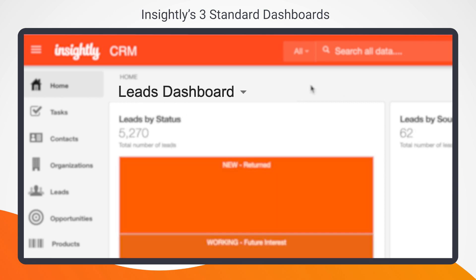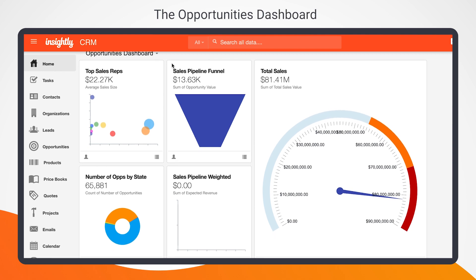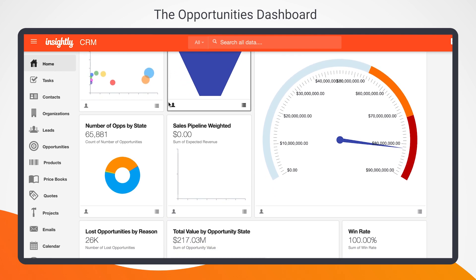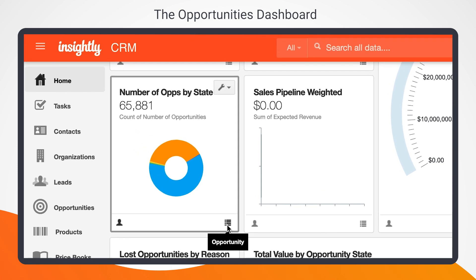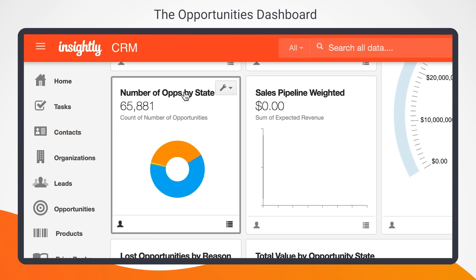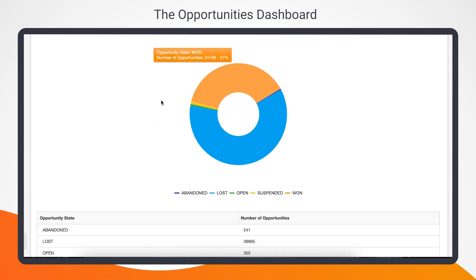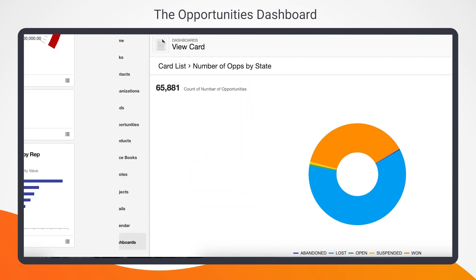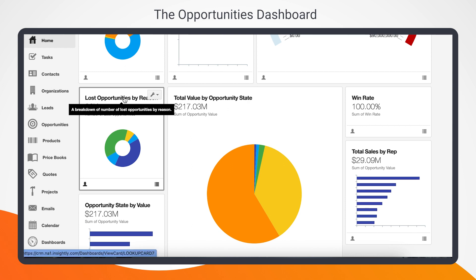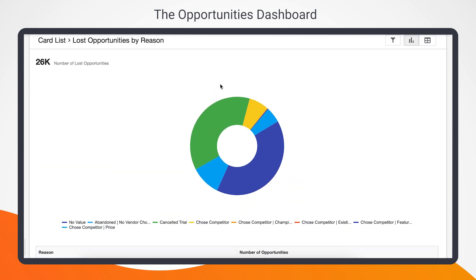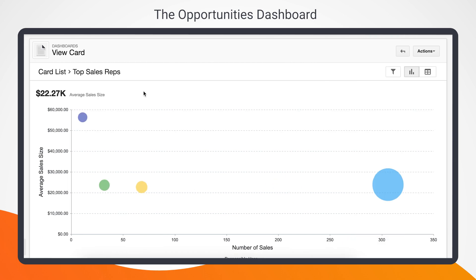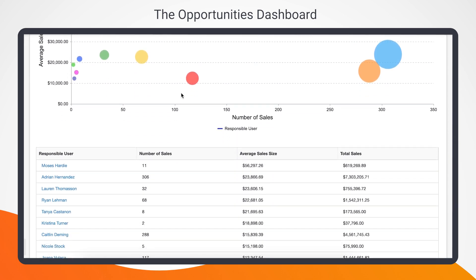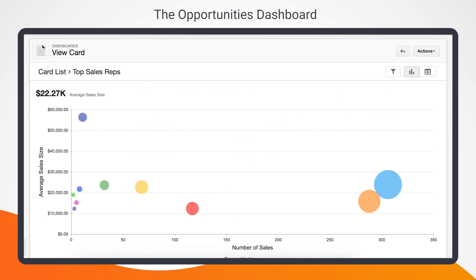Let's take a look. With a total of 10 built-in cards, this dashboard provides the insights you need to track and forecast revenue for your sales team. You can better understand the value of the opportunities you're winning and losing with the opportunity state by value card, uncover trends and identify gaps in your sales process with the lost opportunities by reason card, or recognize your top sales reps with the top sales reps card, or use the win rate card to compare opportunity win rates across all of your sales reps.